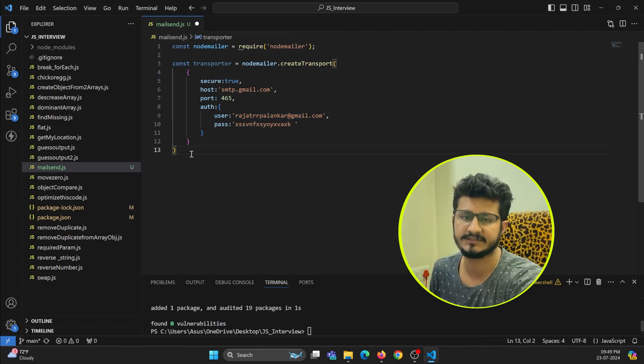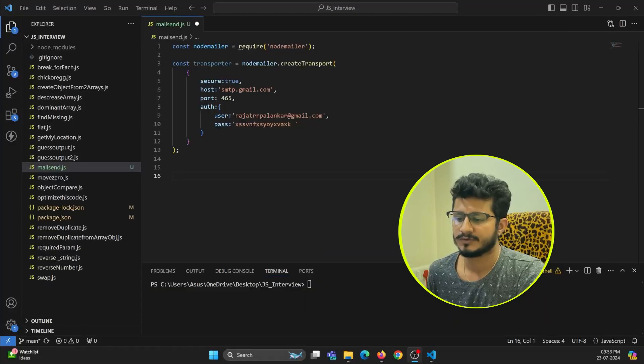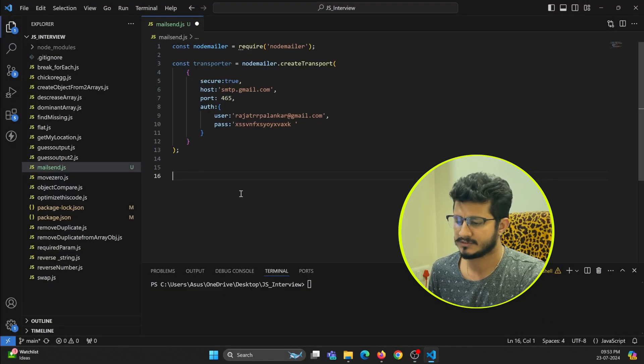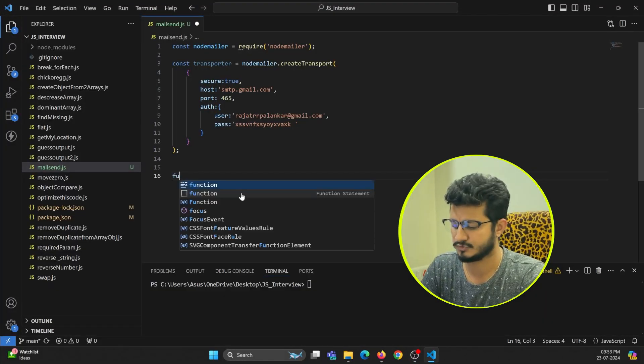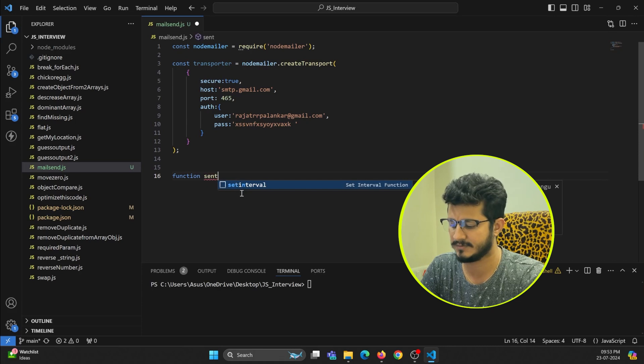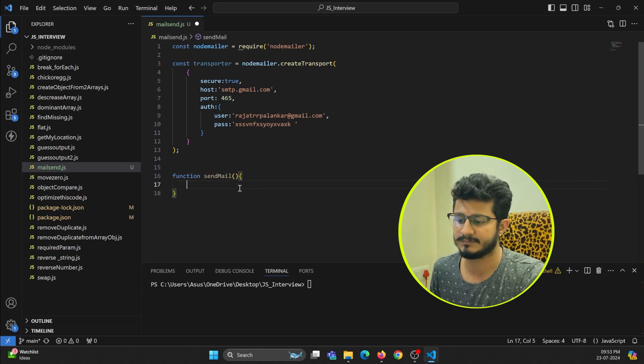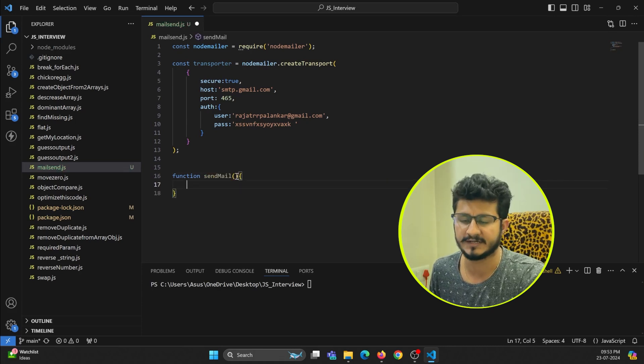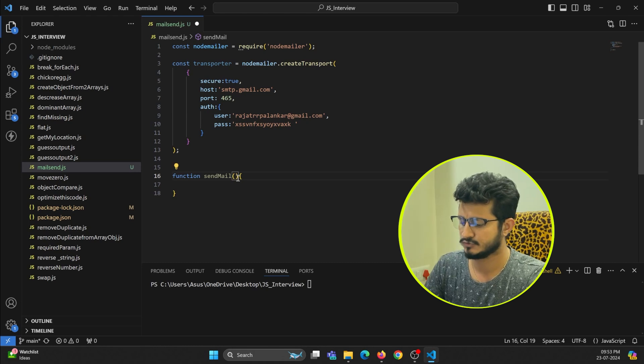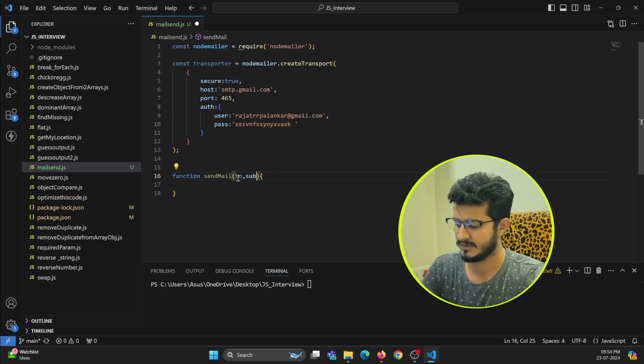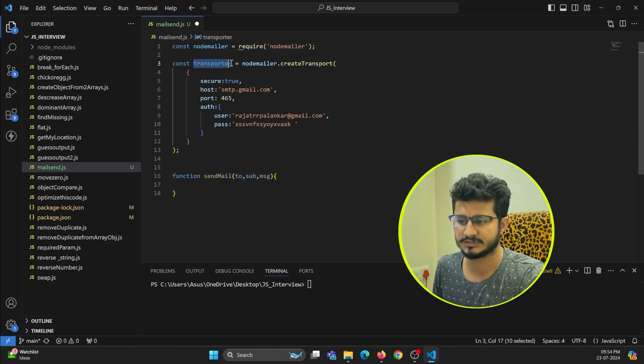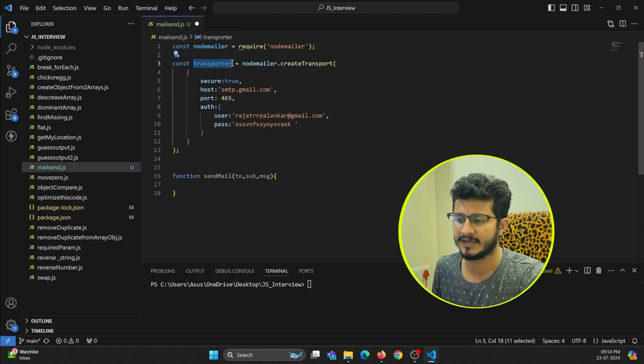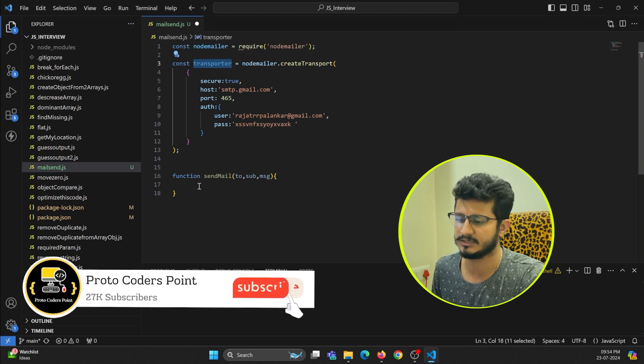Now let's write a function that will send us the email. Function sendMail - this function will accept three parameters: one is to address, subject, and message. Now we can make use of this transporter and make use of the sendMail method.